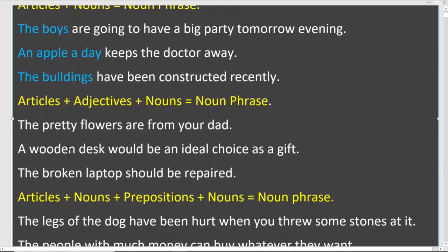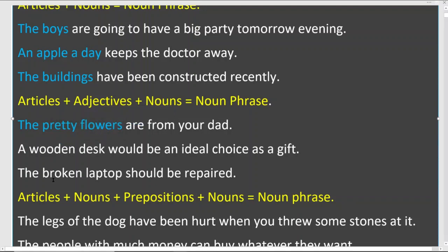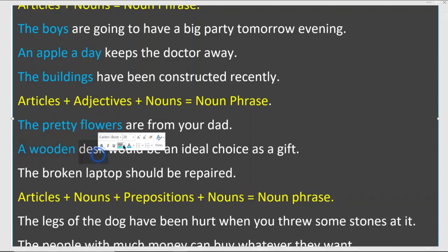The next type of noun phrase is article plus adjective plus noun. We have an adjective describing the noun. For example: 'The pretty flowers are from your dad' — article 'the,' adjective 'pretty,' noun 'flowers.' Also, 'a wooden desk would be an ideal choice as a gift' — article 'a,' adjective 'wooden,' noun 'desk.' And 'the broken laptop' is also a noun phrase — all are subjects of their sentences.